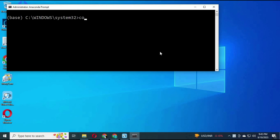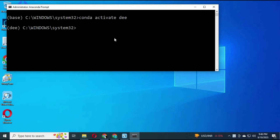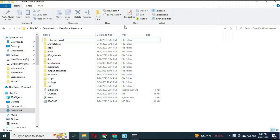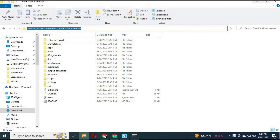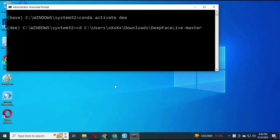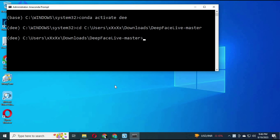Now only type the activation code. Go to the main directory and type the main code — your DeepFaceLive will be running.